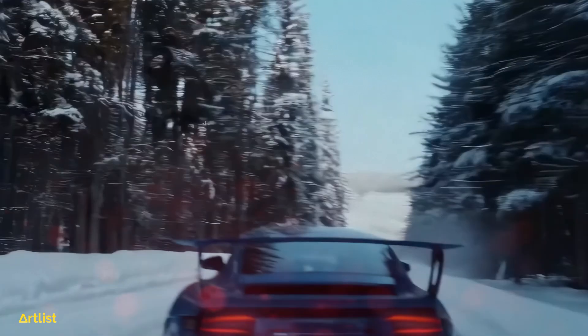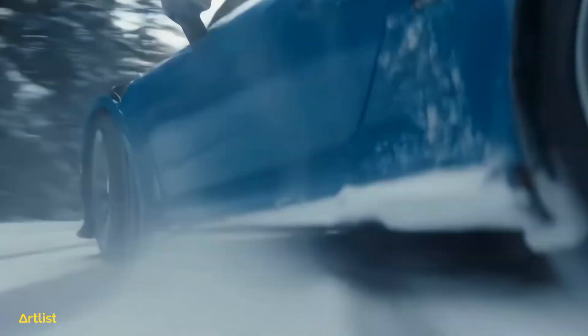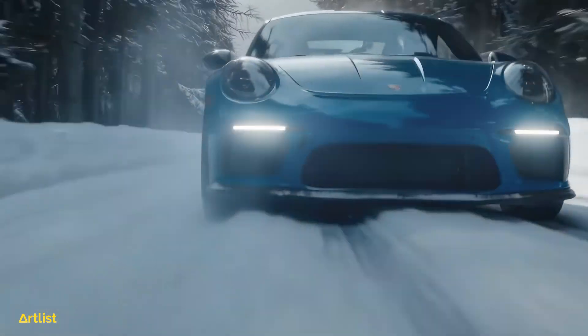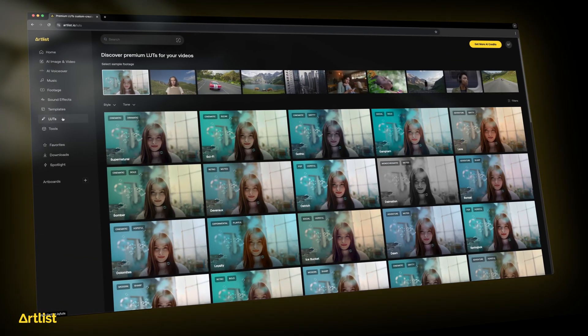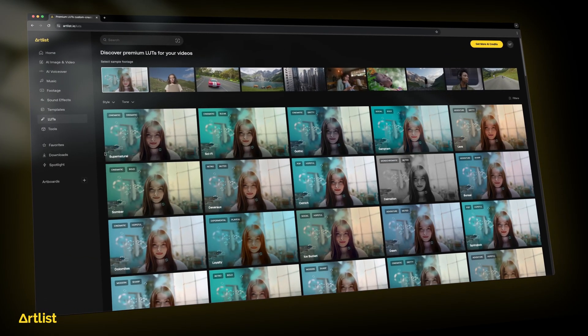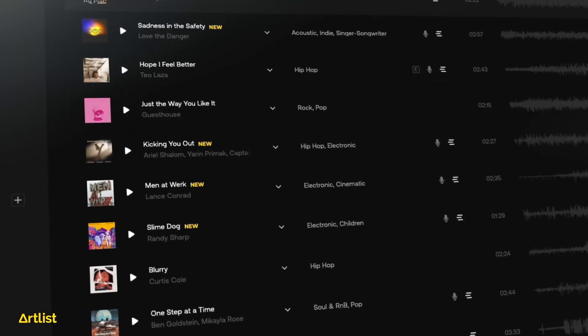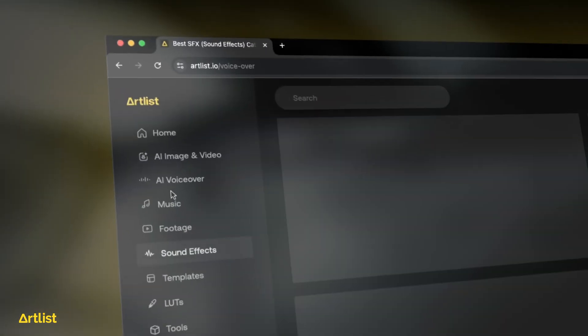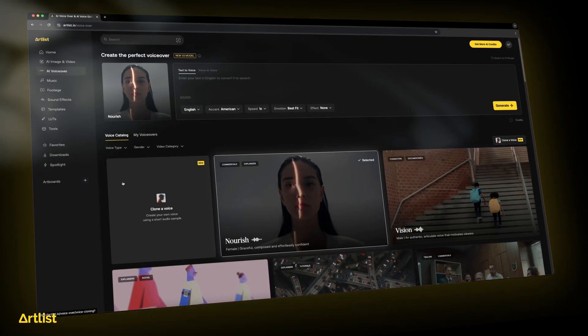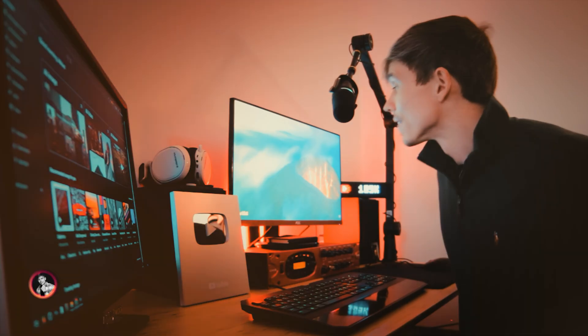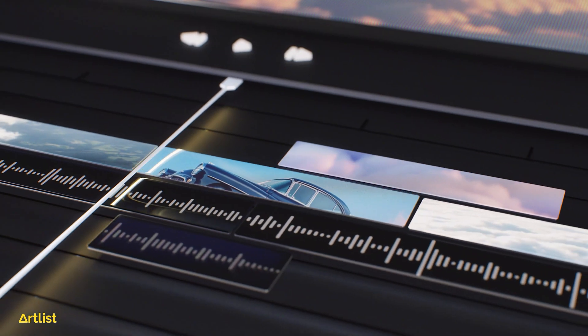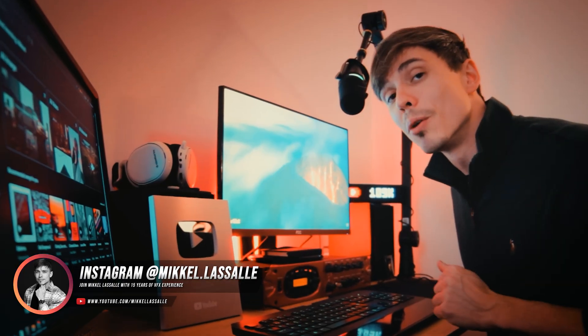Don't forget about the massive holiday sale Artlist is hosting. Not only does Artlist offer a massive library of sound effects and music for your content, but they also provide a huge selection of stock footage, lots, and even their own AI voiceover generator. Head over to Artlist using the link in the description to get access to the newest AI video models.